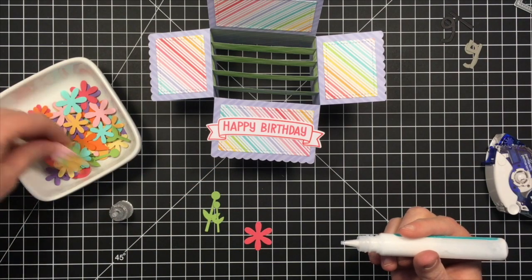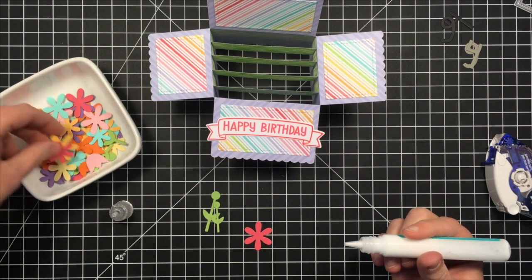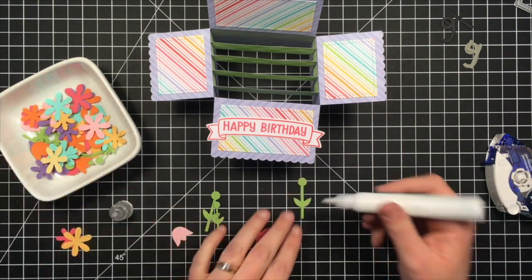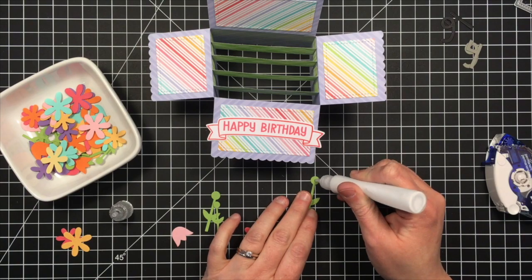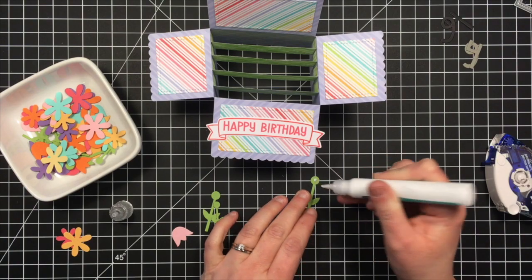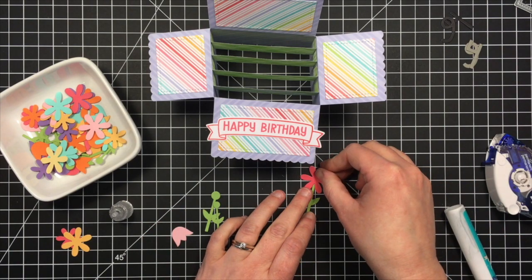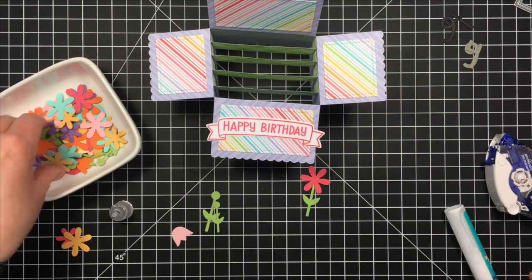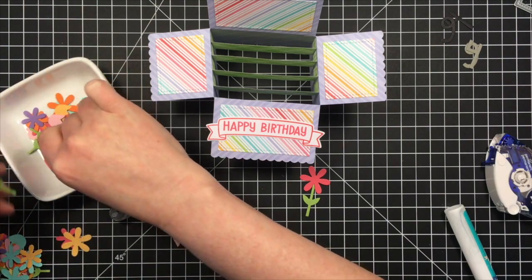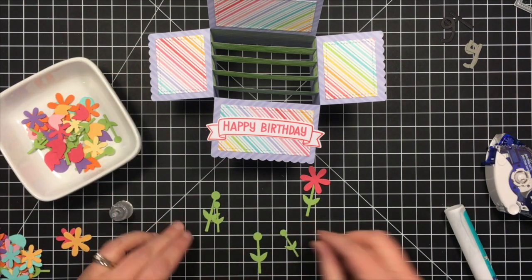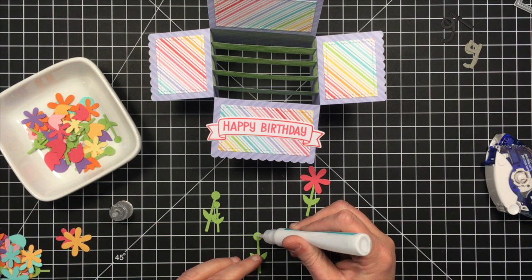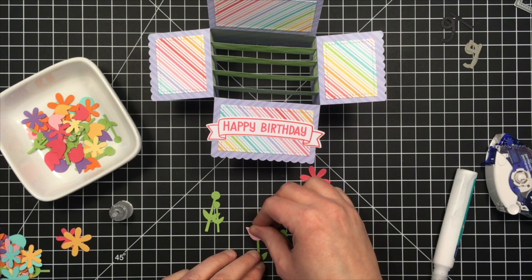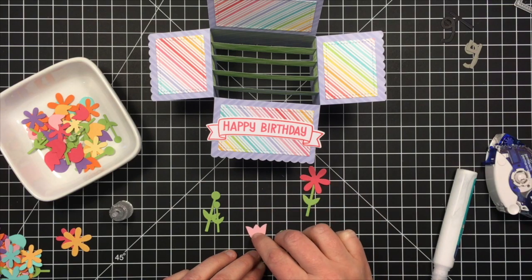So I'm going to assemble my flowers here. And like I said, I cut out way more than I intend on using. I just took all the dies because there's two sizes of each flower type. So every time I ran it through my die-cut machine, I got four flowers and I just cut out a whole bunch of colors.